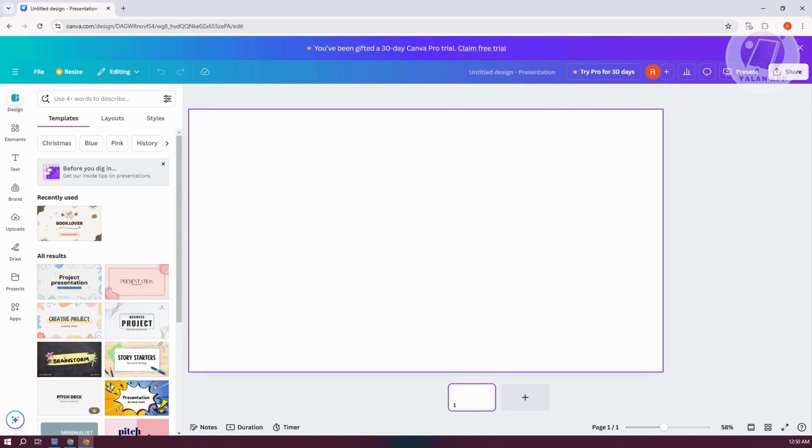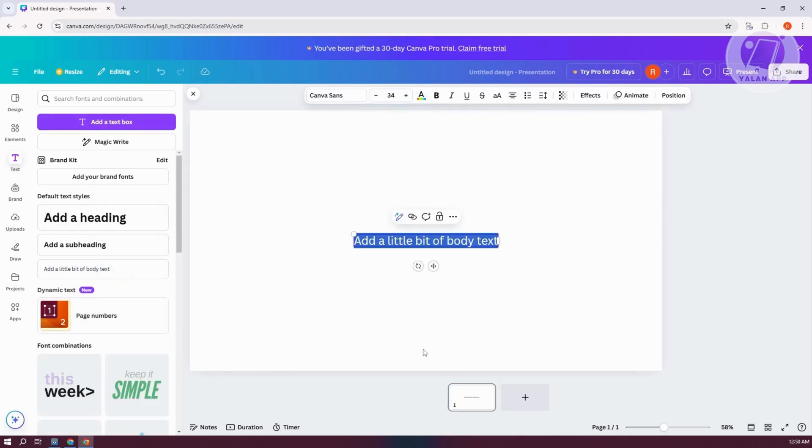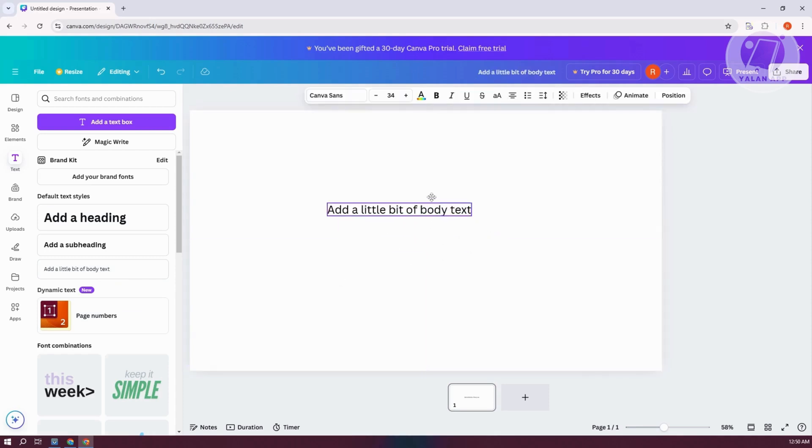First is the default way by just adding your text. Adding your text here is very easy. Go to your left side, go to text, and choose the size. For example, I want to add a little bit of body text here, which is the size that we want to use.